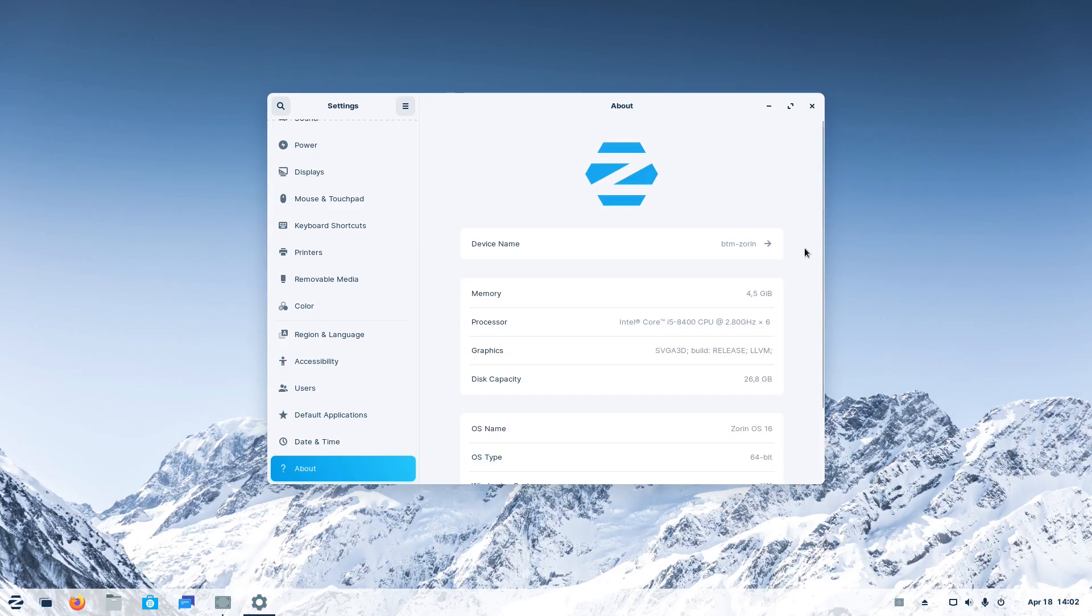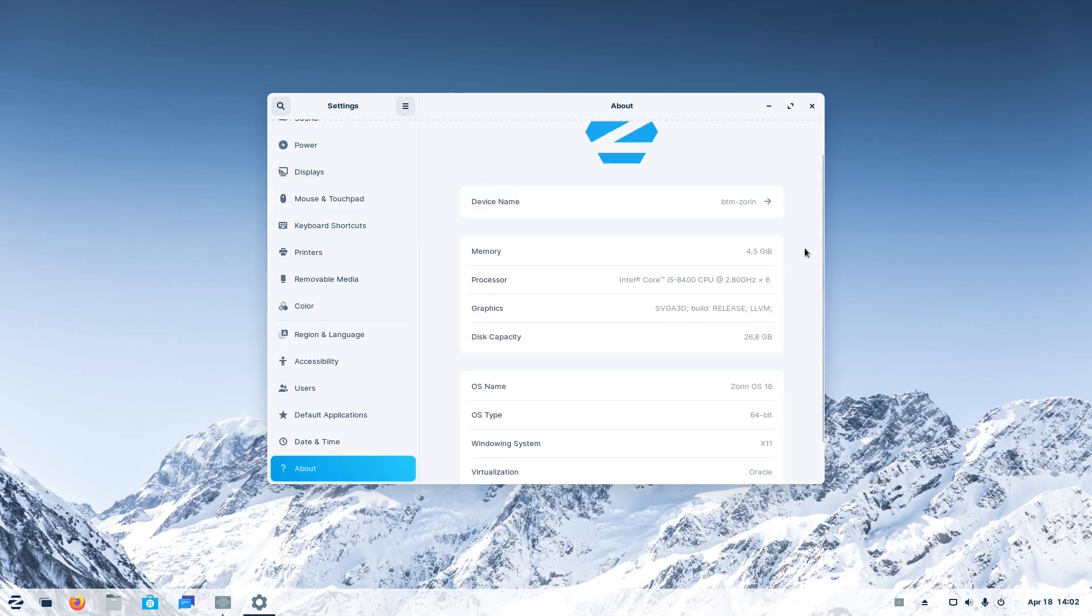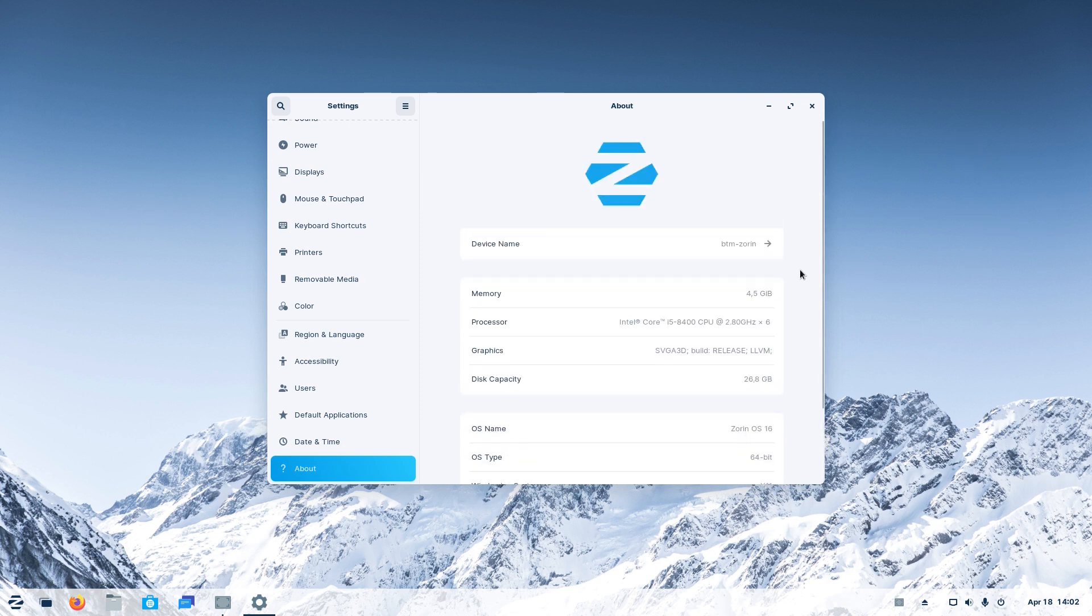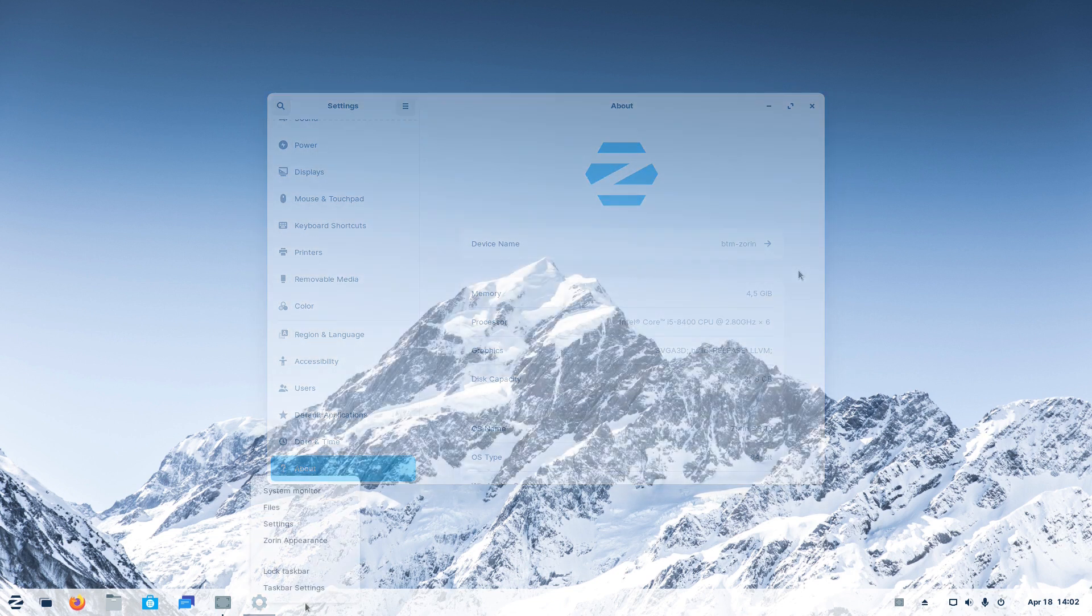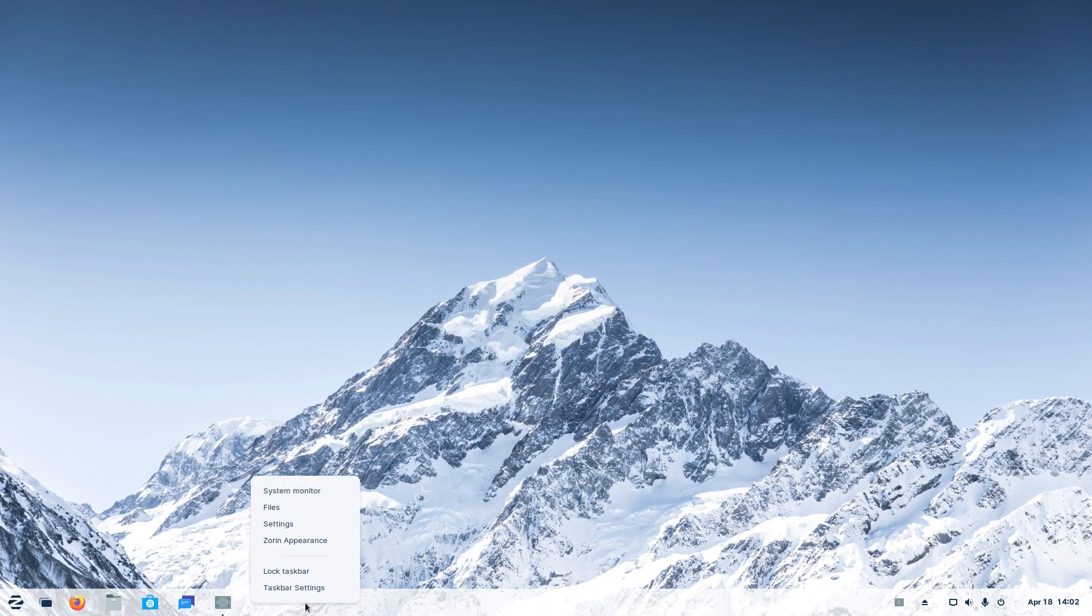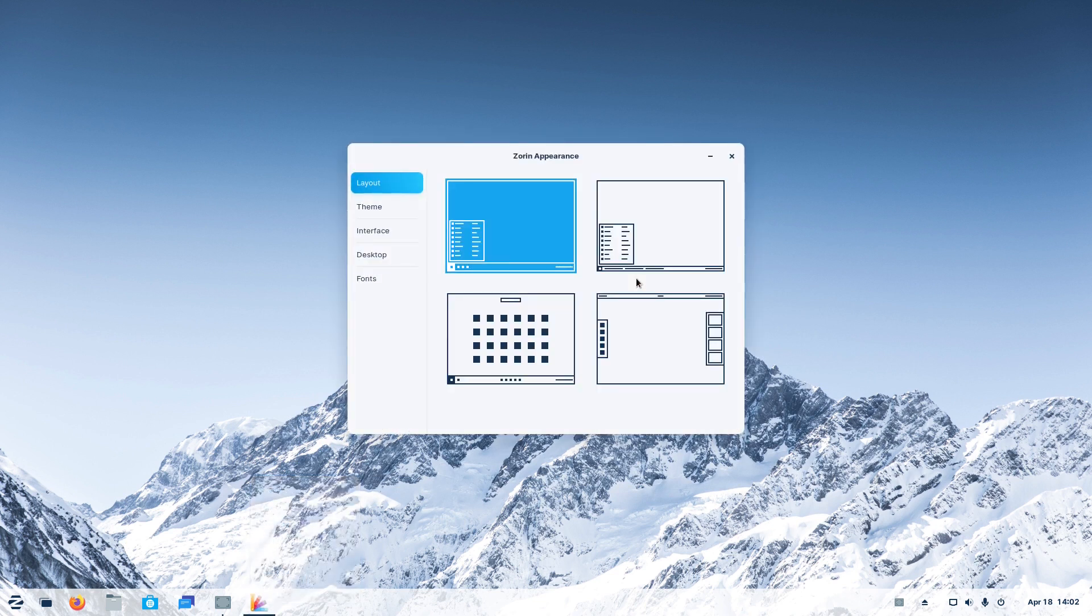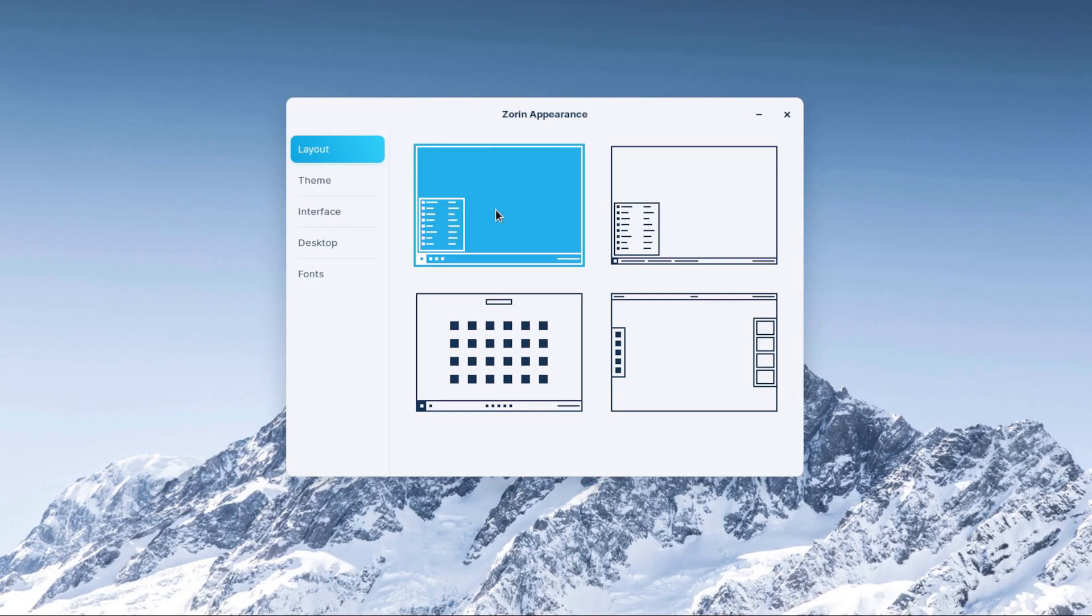Zorin OS 16 is a Ubuntu 20.04-based distribution with a custom GNOME desktop environment, but it's more polished than Vanilla GNOME, and it has a very familiar user interface. And that can be changed if you wish so. Zorin Appearance provides a way to customize the desktop layout. The default one is something like Windows 7 with the dock and its pinned apps.